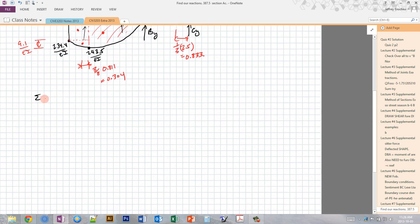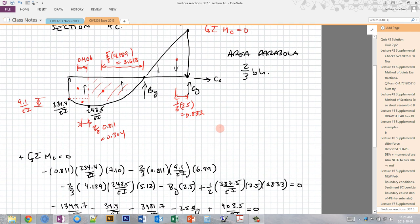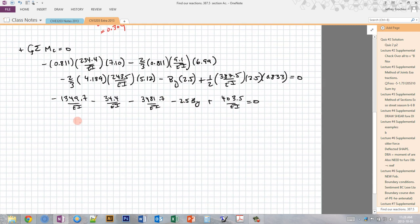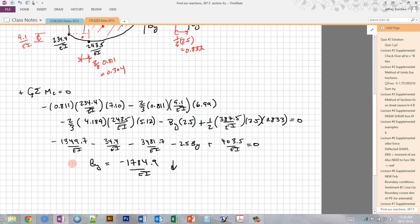Now I go ahead and do my sum of moments about C, assuming counterclockwise is positive. I've included all the moment pieces — the rectangle, two parabolas, the unknown reaction BY, and the triangle on the right — each as area times moment arm using the centroids. Solving for BY, I get negative 1784.9/EI. Since it's negative and we drew it up, that means BY acts in the downward direction.